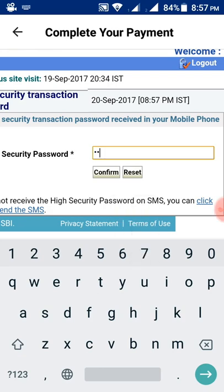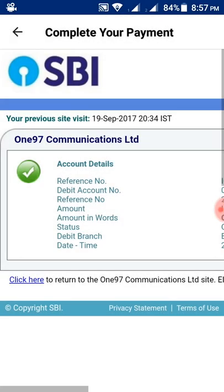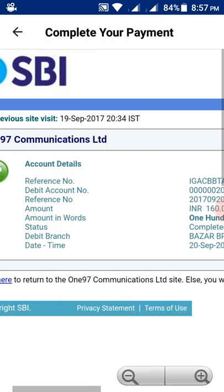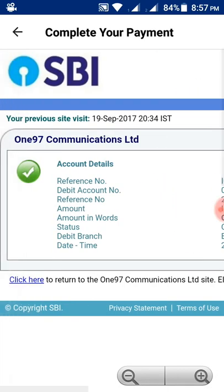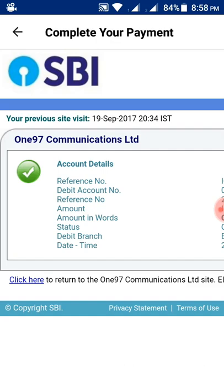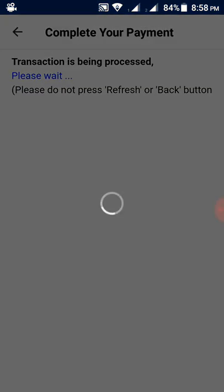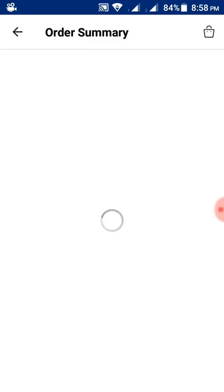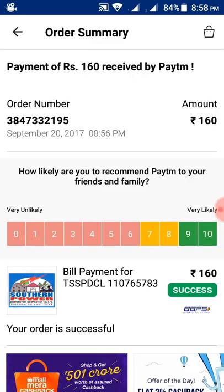Enter the password and confirm. You will get a confirmation and also receive a message on your mobile number. Here I have got a payment of rupees 160 received by Paytm — I have successfully paid my electricity bill through Paytm.